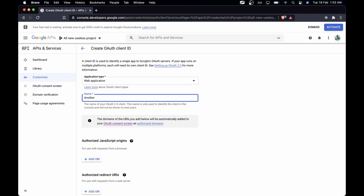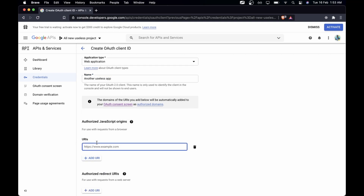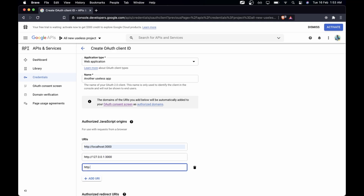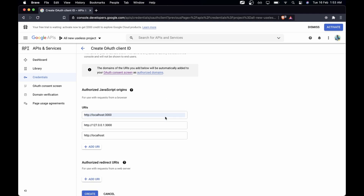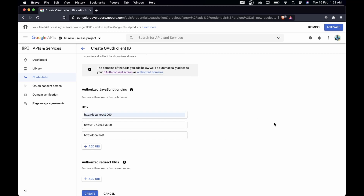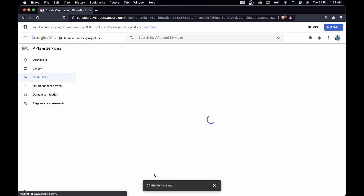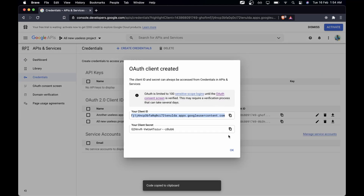I'll select 'Web Application' and give it a name — basically just another useless app. Now you need to add Authorized JavaScript Origins. This is important because in a React development mode you need to add these: 'http://localhost:3000', 'http://127.0.0.1:3000', and 'http://localhost' without a port. Some might work and some might not — there are always issues, so provide both with port and without port. Then I'll click Create and the OAuth client gets created with our key.